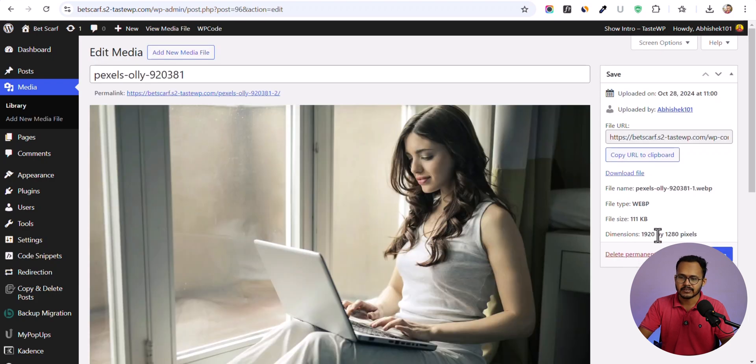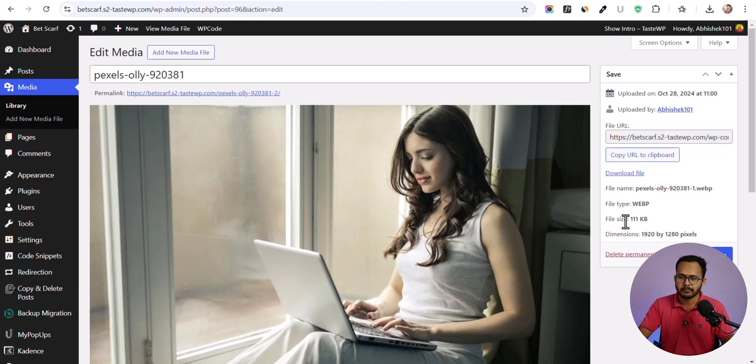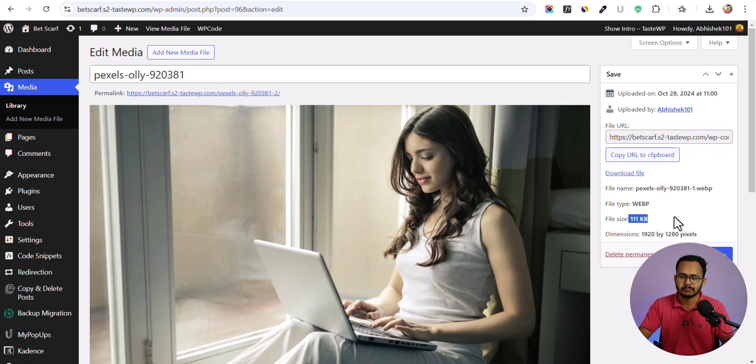Now the image is automatically converted from JPG to WebP. Let me click on edit and you can see that the WebP format is 111 KB. Earlier it was around 150 KB. Now the page size is reduced.